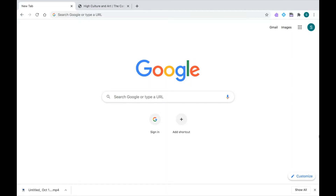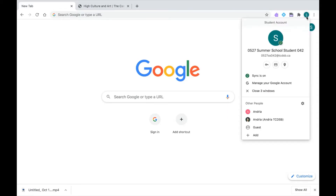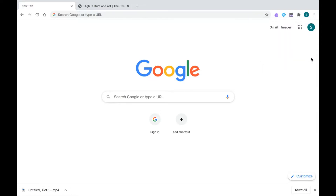Before we start, we want to make sure that we are logged into our TCDSB Google Chrome account. I'm going to click on my profile icon at the top here, and I can see I'm logged in because I can see my TCDSB email address. I'm also going to look out for those extensions available to all TCDSB students when logged in — our Read&Write, our EquatIO, and our PDF reader extensions. So I can tell I'm all set up in Google Chrome.